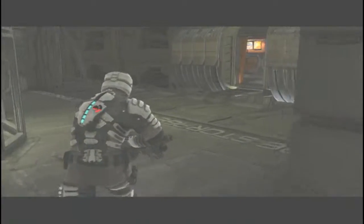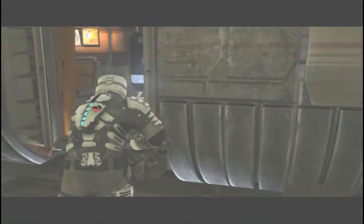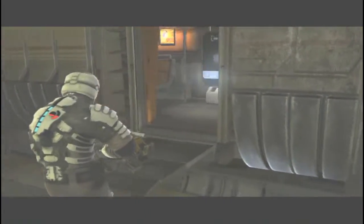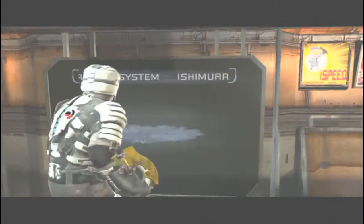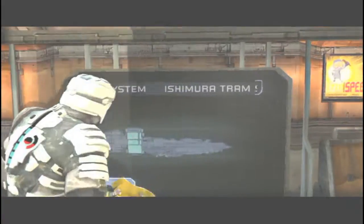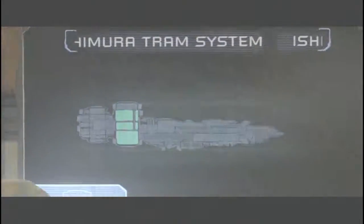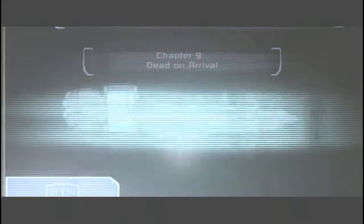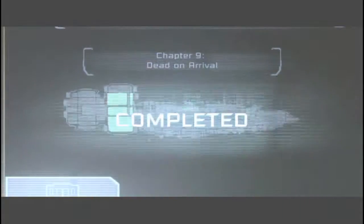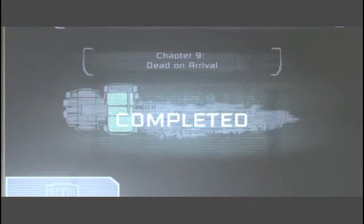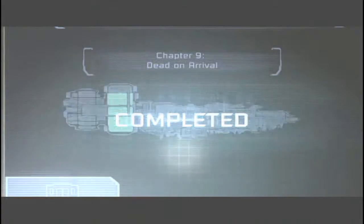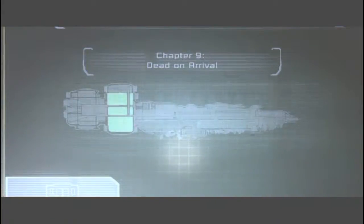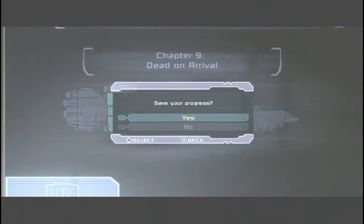And complete level, or chapter nine. Yay! Chapter nine, dead on arrival. Complete, or well, completed. I should, yes, I want to save.